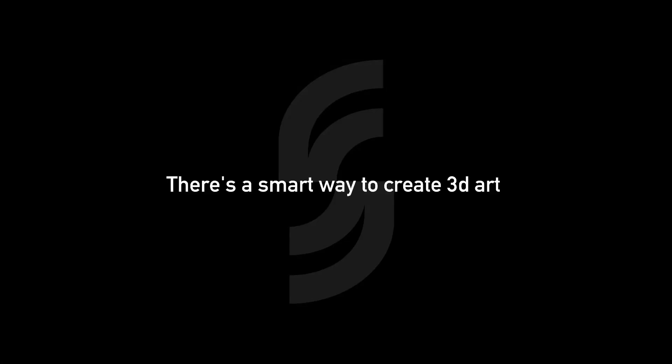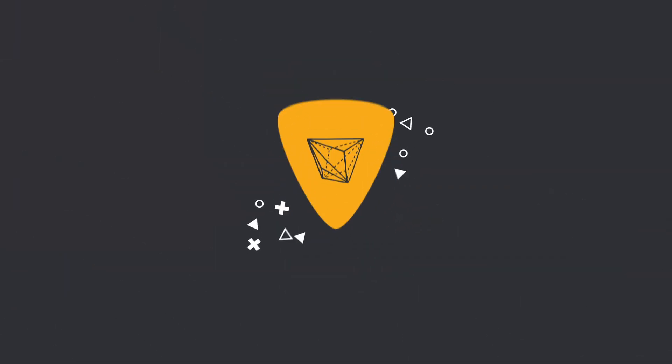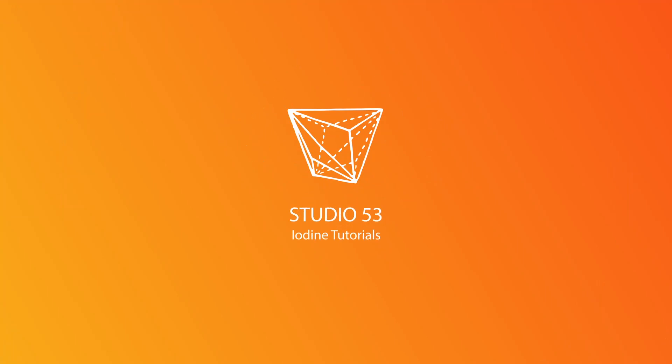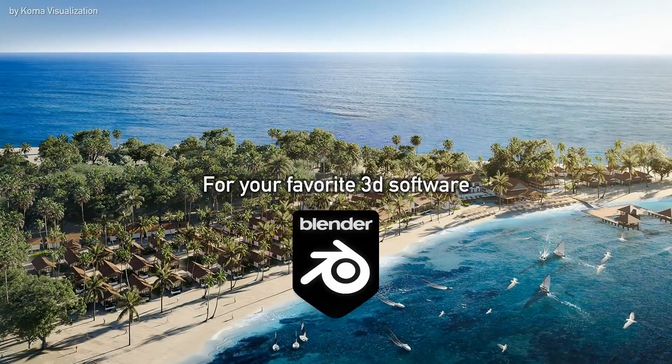So let's take a look at Scatter 5 for Blender. It's probably the most fun you can have with your clothes on. Let's begin.